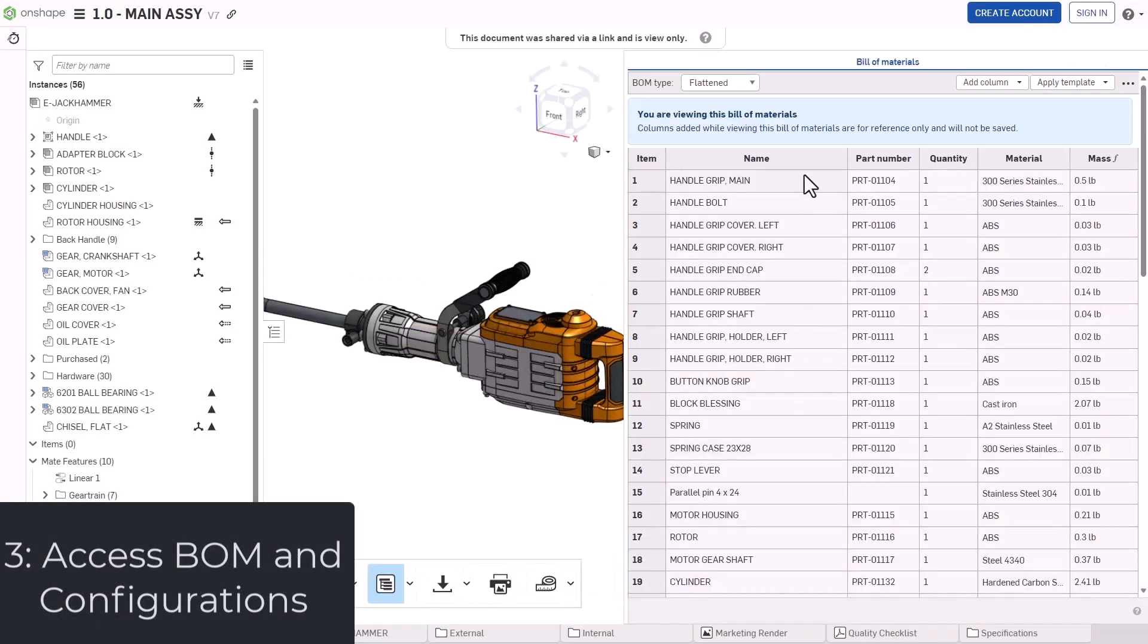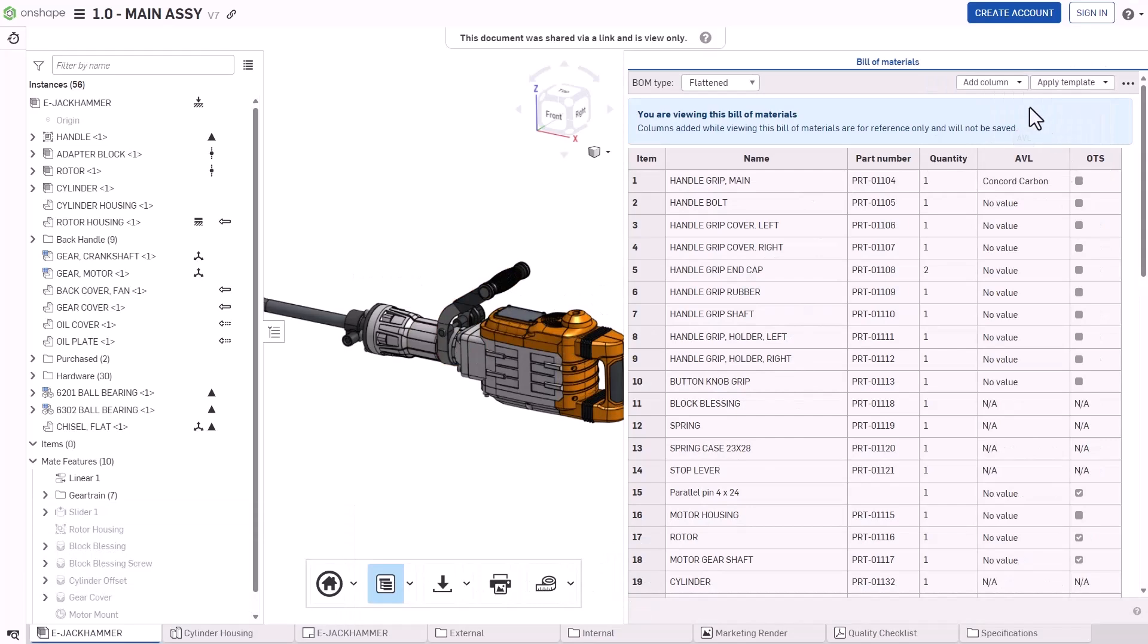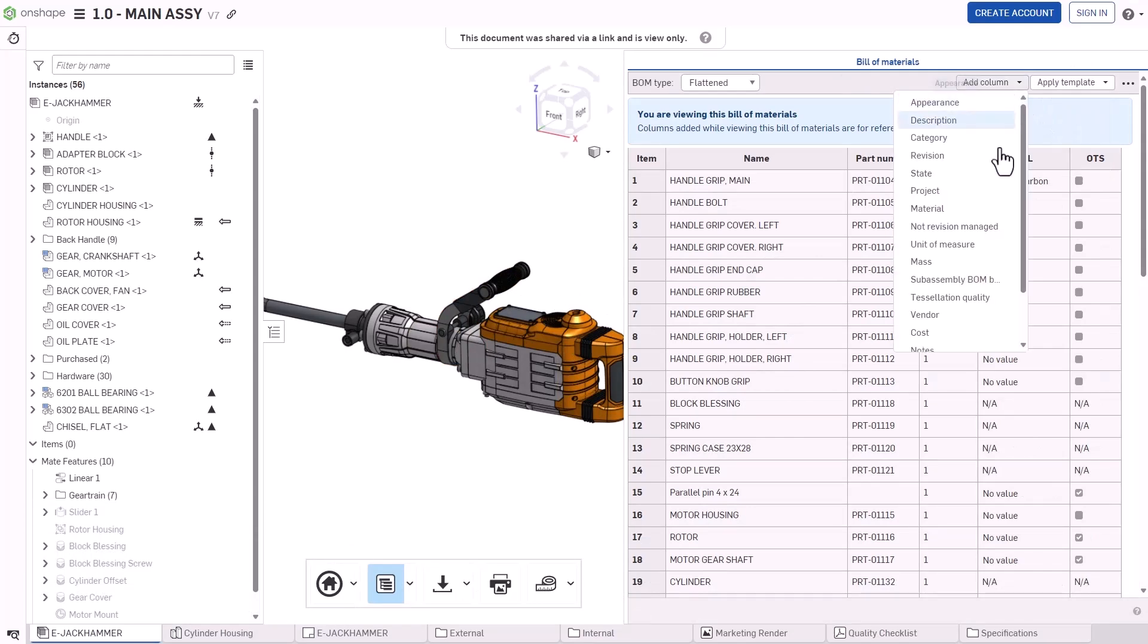View the live bill of materials, with cross-highlighting, access to templates, and the ability to add any property as a new column.